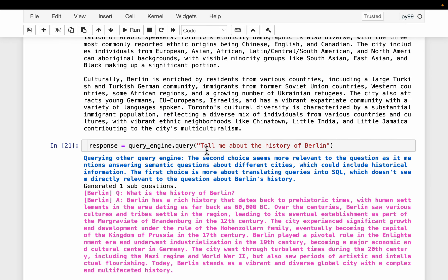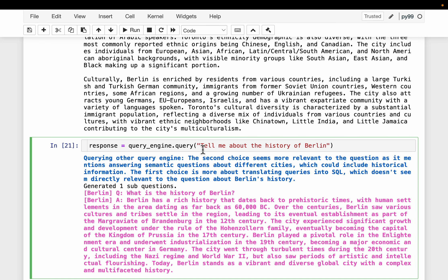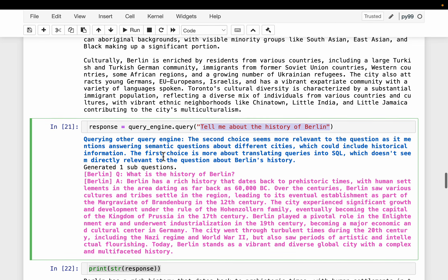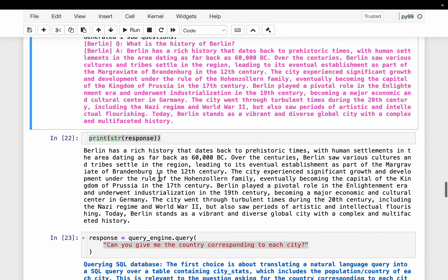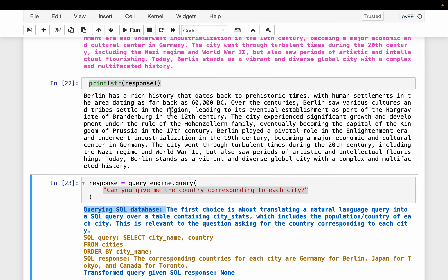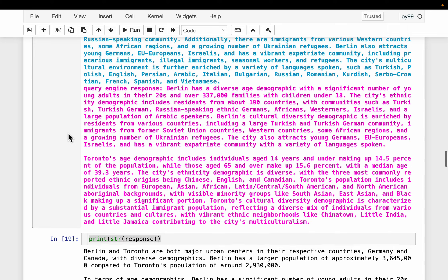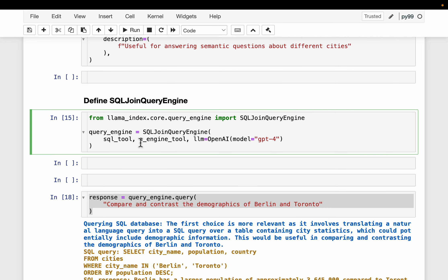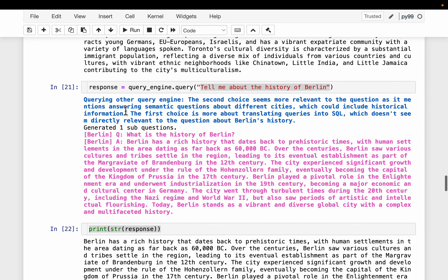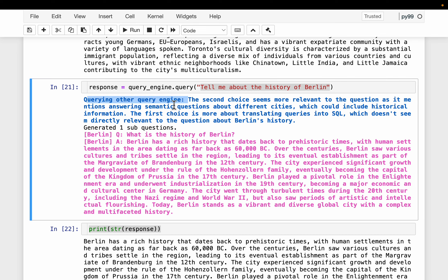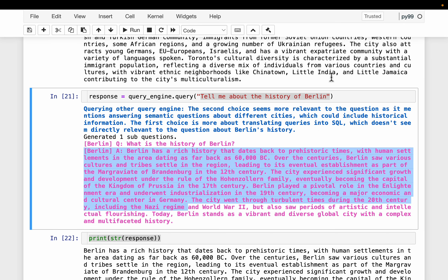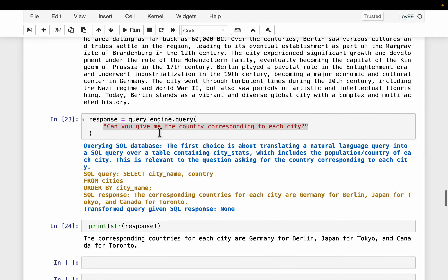Now let's ask a question purely dependent on the vector stores: 'Tell me about the history of Berlin.' This time you will see 'querying other query engine' as opposed to 'querying SQL database' - it uses the vector store-based tool. It generates one sub-question - 'what is the history of Berlin' - and produces the response. Since it took the vector store path, there is no follow-up question. Follow-up questions are generated only if it took the SQL route first.